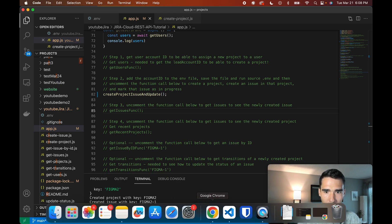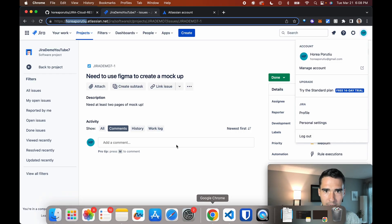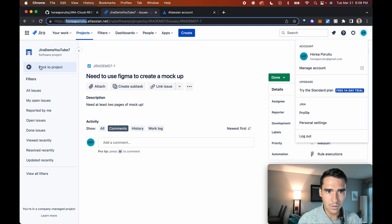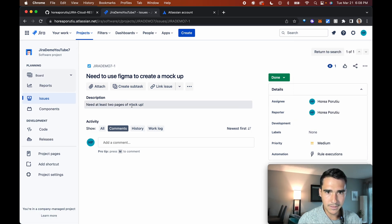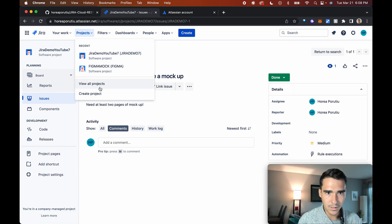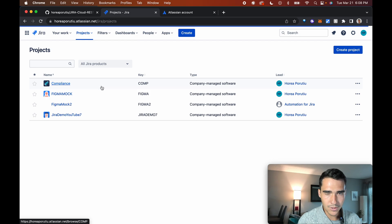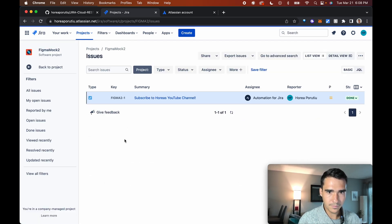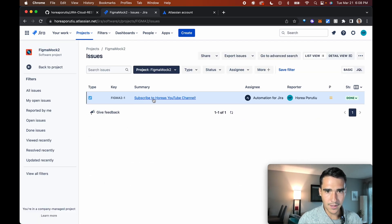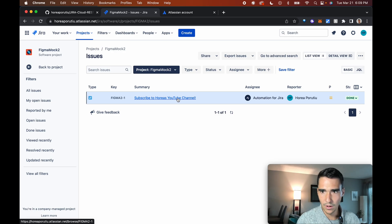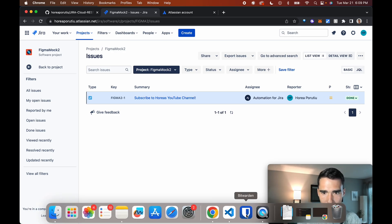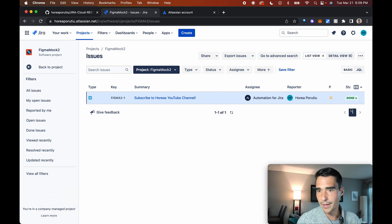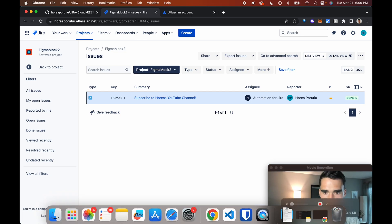Awesome. So now let's go back into our project and go to view all projects here. Figma mock two. And then here it is — Subscribe to Jorge's YouTube channel. Awesome. So we see that this is done.